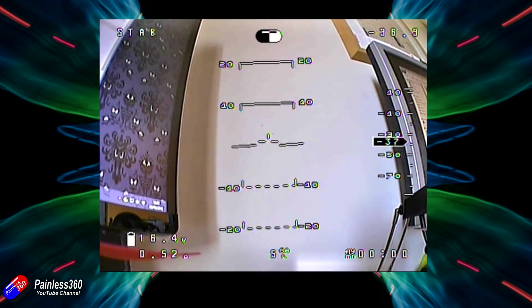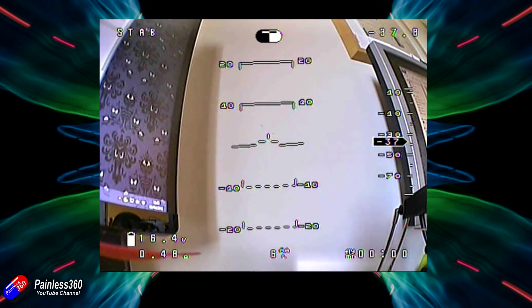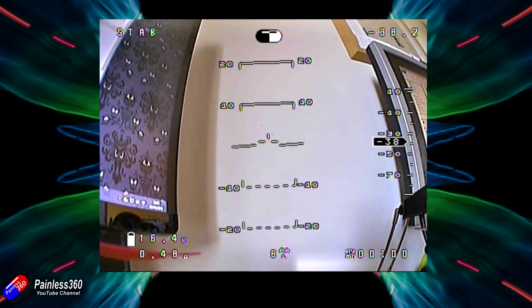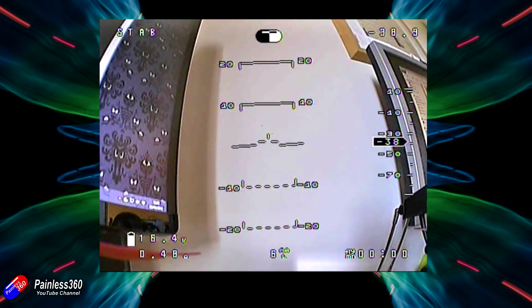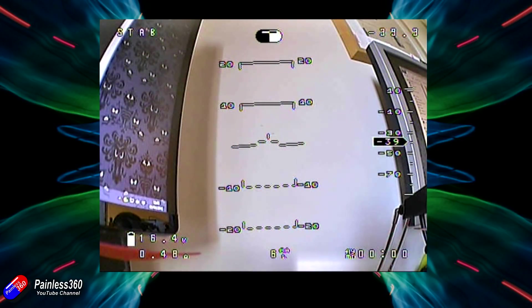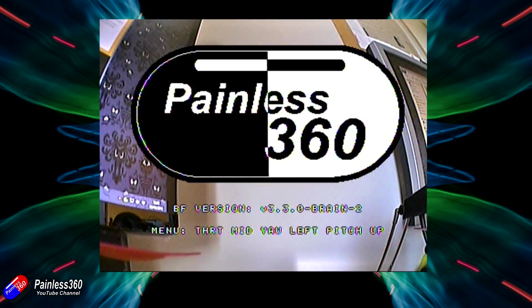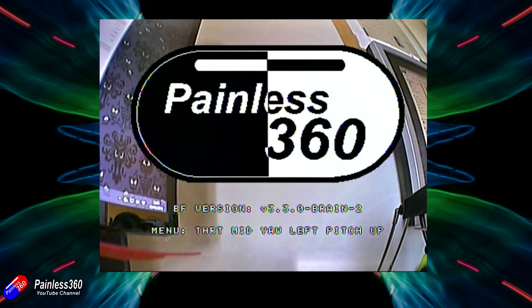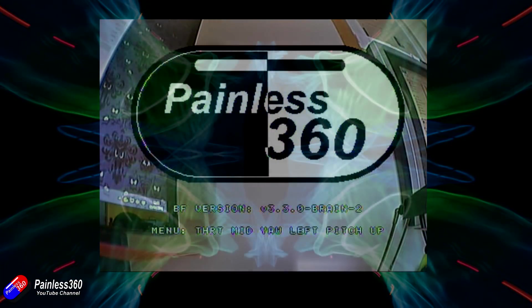So hopefully that's interesting for those of you that already have some BrainFPV goodness. It now means that with a little bit of effort with a graphics editor, you can have your own custom startup and your own custom pilot logo too.